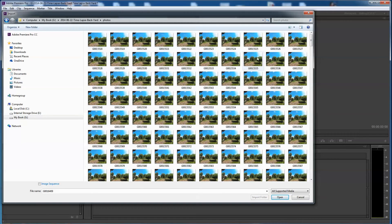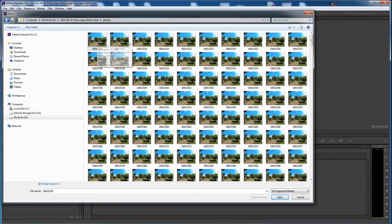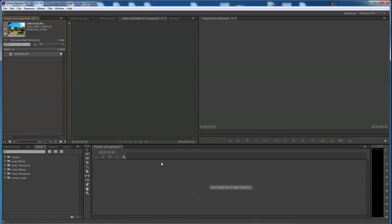In the old days I thought you had to select every one of these, but it turns out all you have to do is select the first one. If you click on image sequence, then Premiere Pro CC knows to get all the rest of them that are inside this folder and make an image sequence out of it. So I'm gonna go ahead and say open.